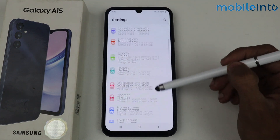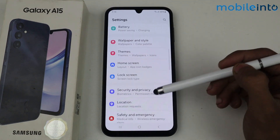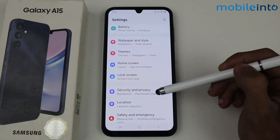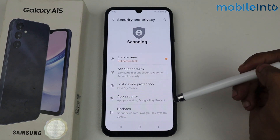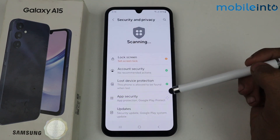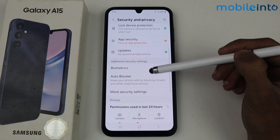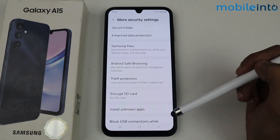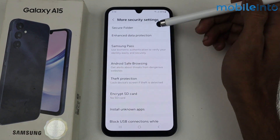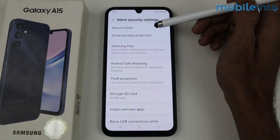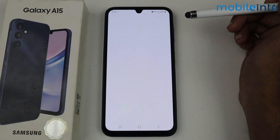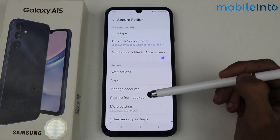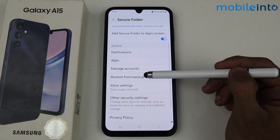Just go to the Settings here, scroll down, and here we have an option of Security and Privacy, so just tap here. In this section, scroll down and tap More Security Settings.